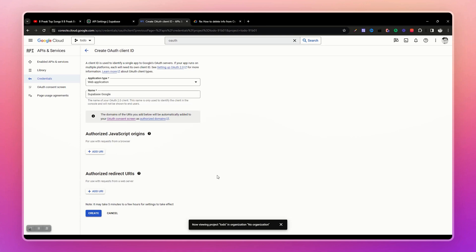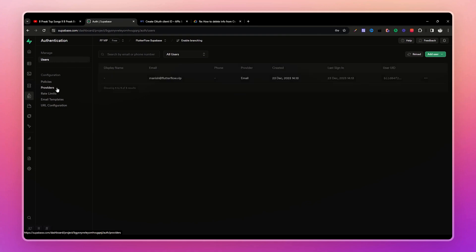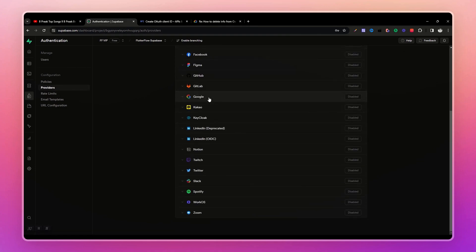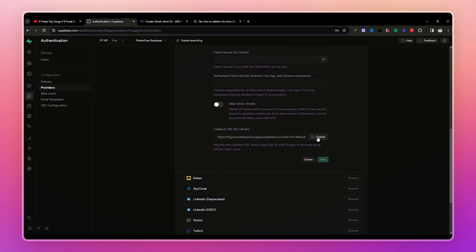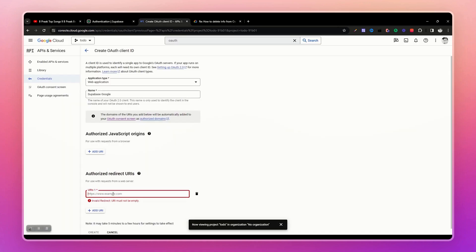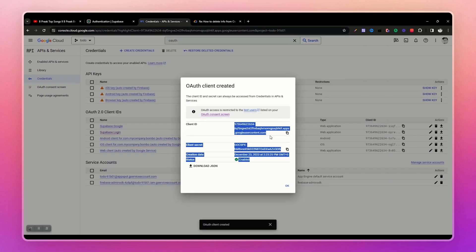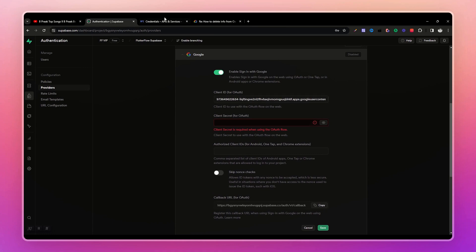For application type, select 'Web Application' — don't worry, it will also work on Android. Name it whatever you want. At the bottom, under 'Authorized Redirect URIs', go to your Supabase project's Authentication > Providers > Google section and copy the callback URL, then paste it here. Hit Create and you will receive your client ID and client secret.